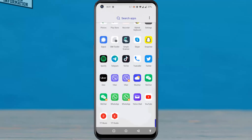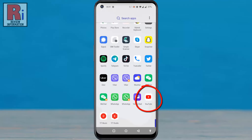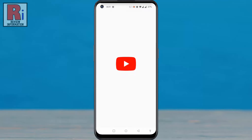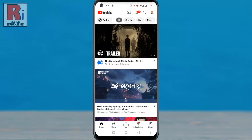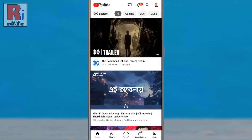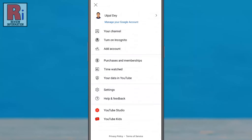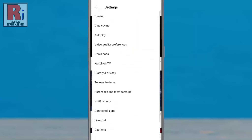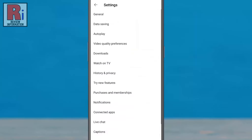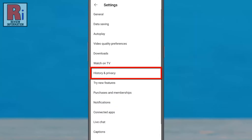To begin, open the YouTube app on your phone. Tap on your account icon from the top right corner of the screen, then go to settings.